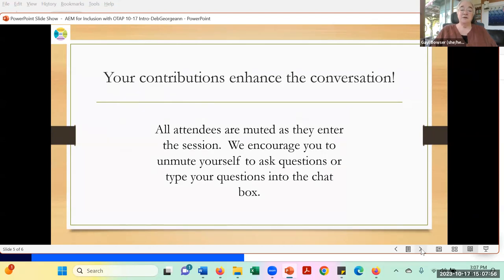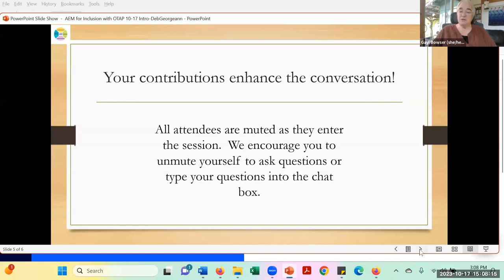We love your contributions and your ability to chime in and chat with us and share your ideas and information. You're muted as you enter the session, but we want to encourage you to either unmute yourself and ask questions or type your questions into the chat box. The best part of these Zoom meetings is the ability to interact, especially on a new series like this where we're all getting to know each other.